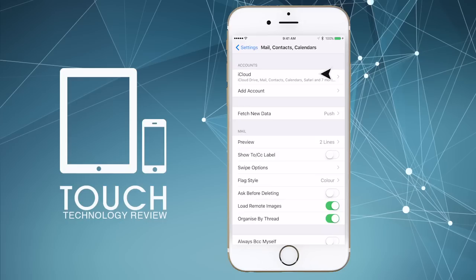Moving along to the setup procedure now, to add a new email account, tap the Add Account button.